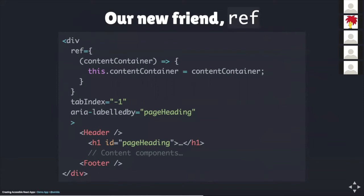For example, on the screen, there's a wrapper div which holds all of the page content, including the header and footer, et cetera. On the div, there's a ref with its function assignment. With this function, we are passing in the parameter contentContainer and assigning it to the class property, this.contentContainer. Also on this div is a tabindex attribute with its value set to minus one. This ensures that the div will be able to programmatically receive focus, but it will not be added to the natural focus order of elements. The other attribute here on this div is an aria-labelledby with its value set to the ID of the page heading. This helps to give extra context of where the user currently is by announcing the page heading content when the div receives focus.